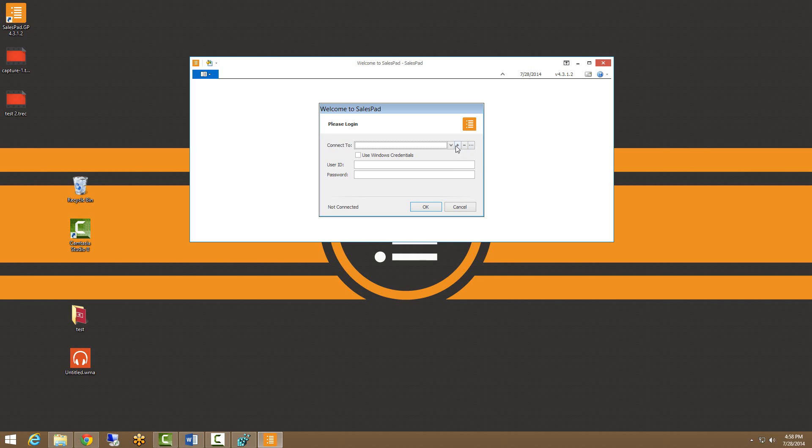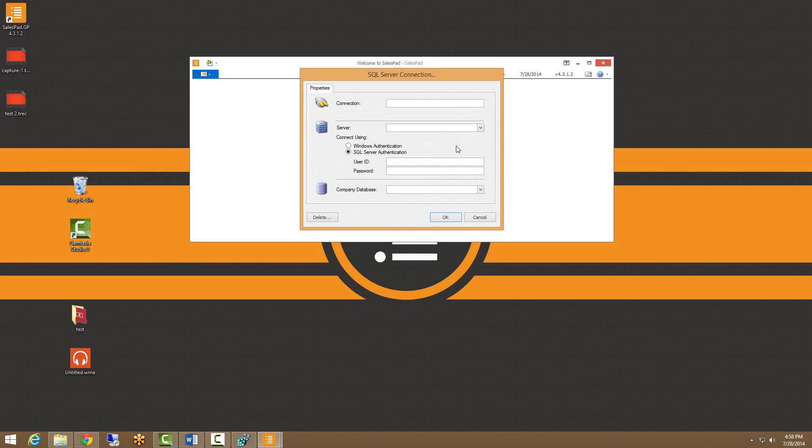So we're going to be creating a new one. This connection field here is just a text field. It actually does not do any type of syncing. It is just meant to name the connection. So if I was creating a connection for our live database, I would want to put that in the name. I would put SalesPad live.